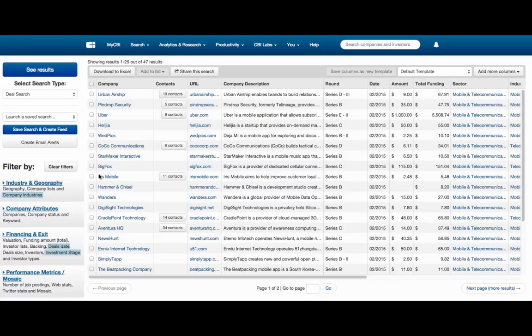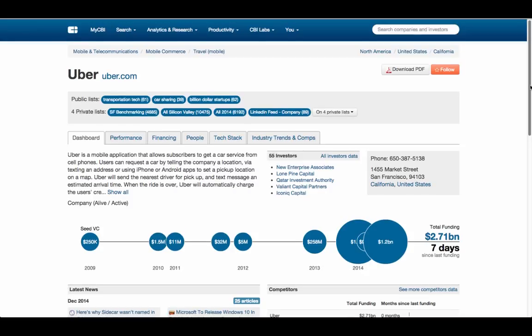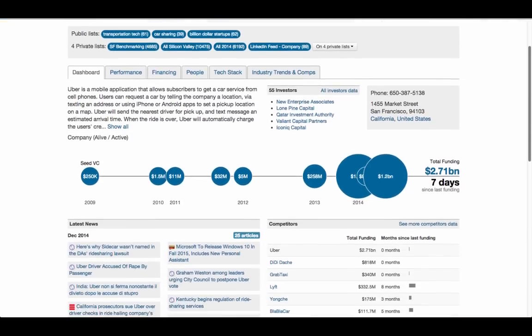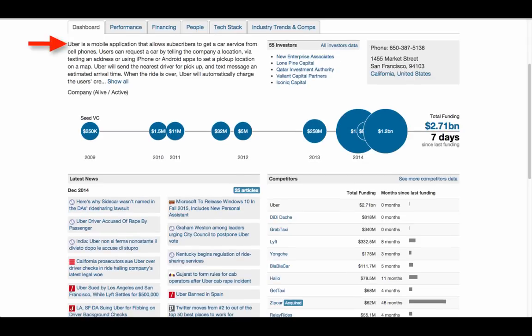You can click a company name to visit its profile. Here's where you'll find detailed information about a company, including its description, funding history, news mentions, and competitors.